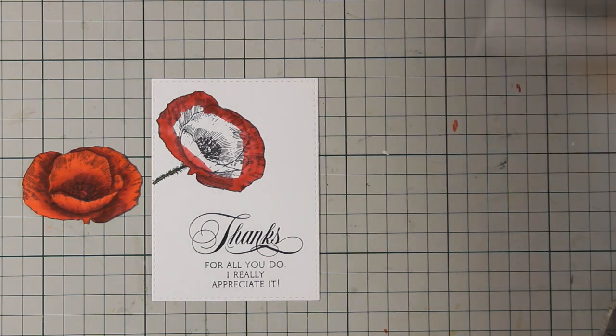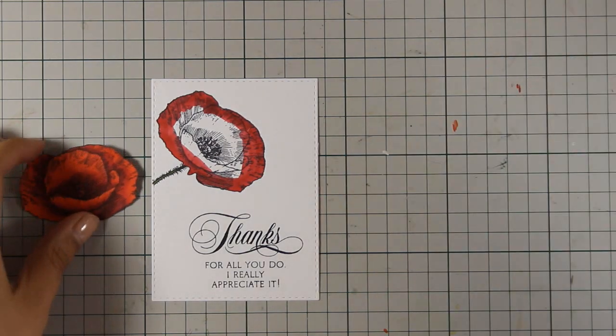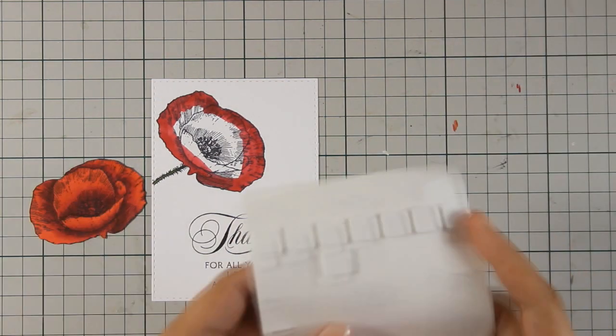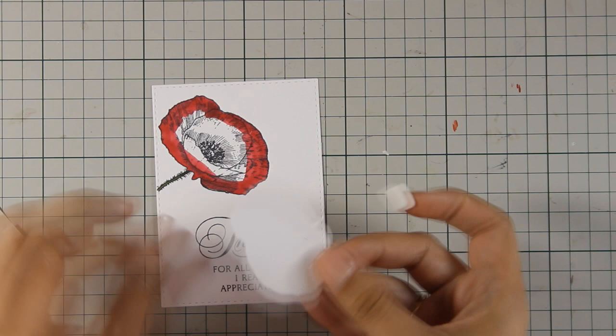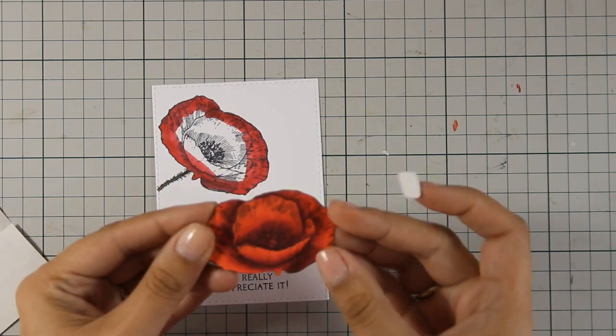It can be a birthday card, it can be a thank you card, it can be a miss you card, whatever you want really.